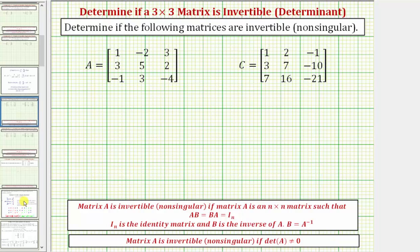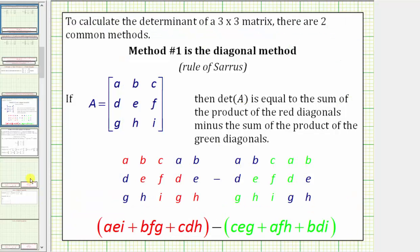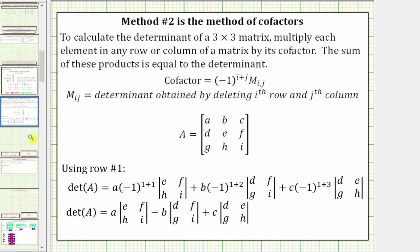For a quick review, there are two main methods to find a determinant: the diagonal method, which is shown here — we'll find one determinant using this method — and also the method of expansion by minors, often called the method of cofactors. We'll find the second determinant using this method for review.